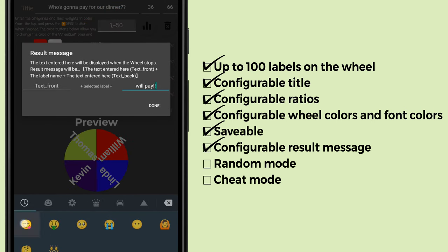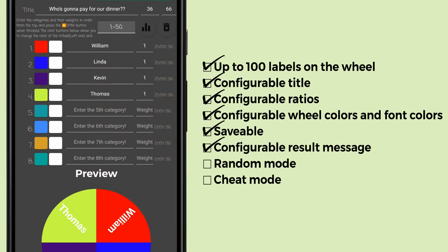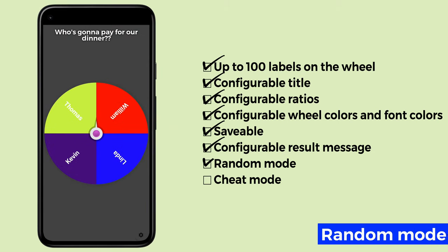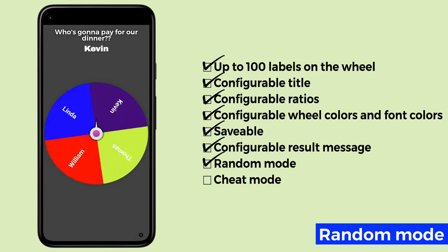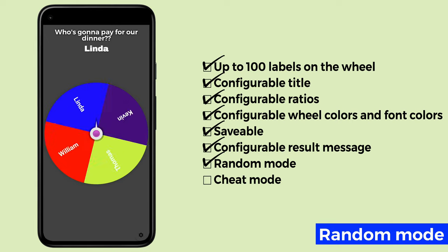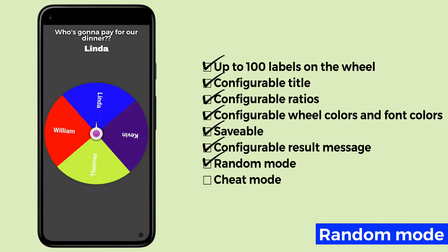When you're ready, press the spin button on the upper right to spin the wheel. In this case, cheat mode is turned off, so the result is 100% random regardless of the swipe position or swipe speed.